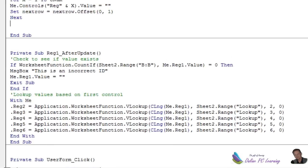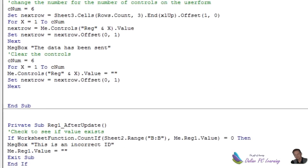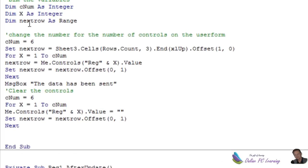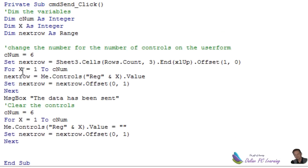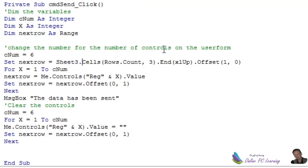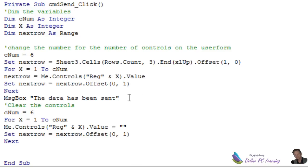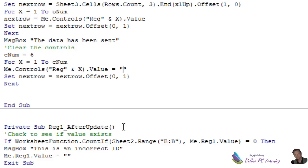To send our controls, I'm using a bit of code that I use right throughout my website, which is just looping through the controls. We've got six controls on there. CNUM equals 6, and then we find the next available row to send it to. In other words, the next blank row in our database, and we send the data off. So we just loop through the six controls and pop the data into the next column over. So we leave it the same row, 0 here, but next column, 1. We just keep skipping over. And then after that, we use the same little loop, except this time we want to clear the values from the control. So that's how we send the data.